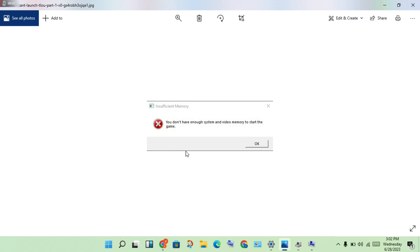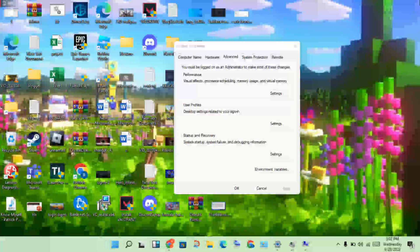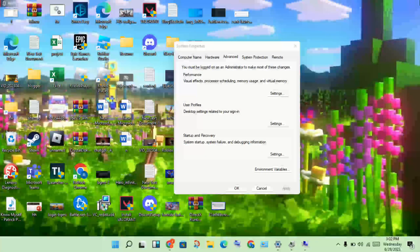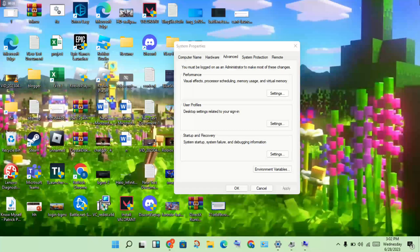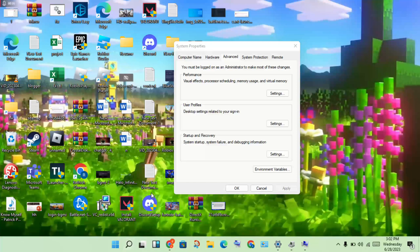First of all, close the game. Then for the second step, click the search bar, search for 'View Advanced System Settings', then click to open it.